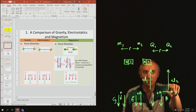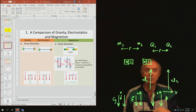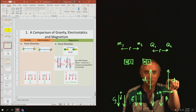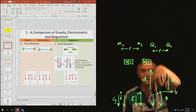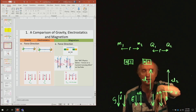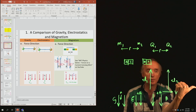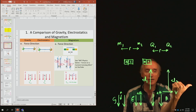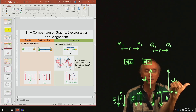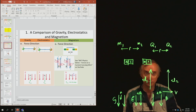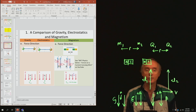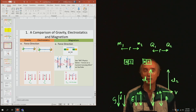The force is pointing into the board. So B is pointing down, V is pointing sideways, and the force it produces is into the board. How in the world can we explain all of this?